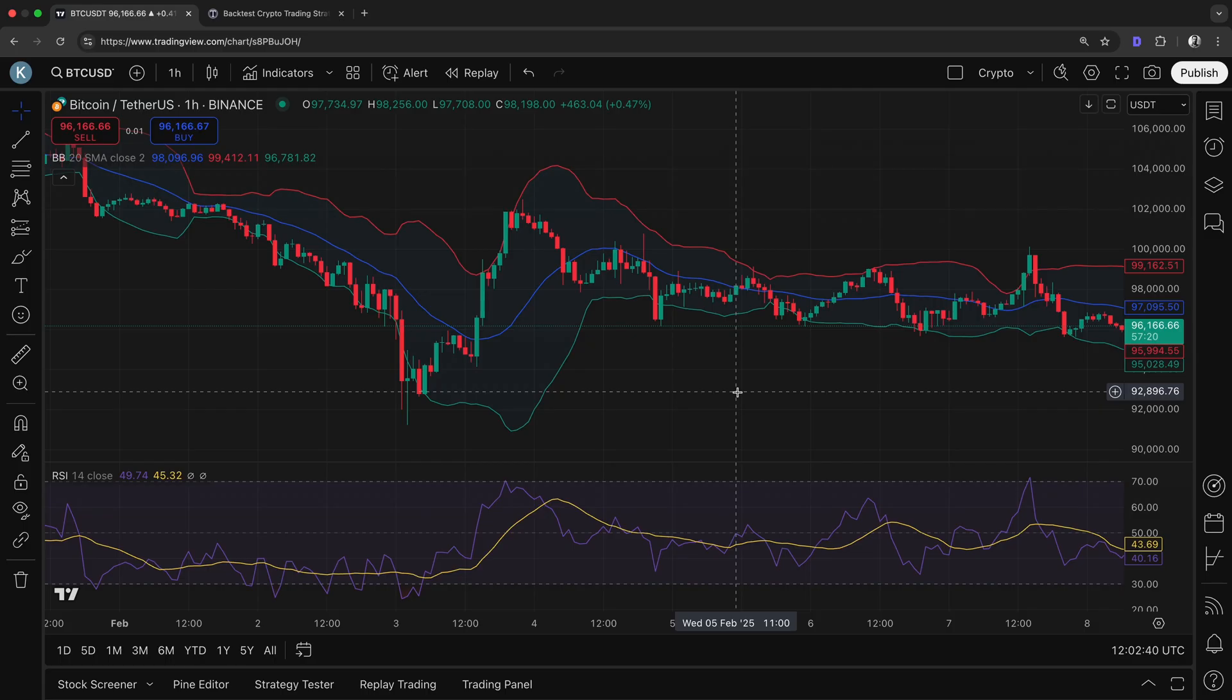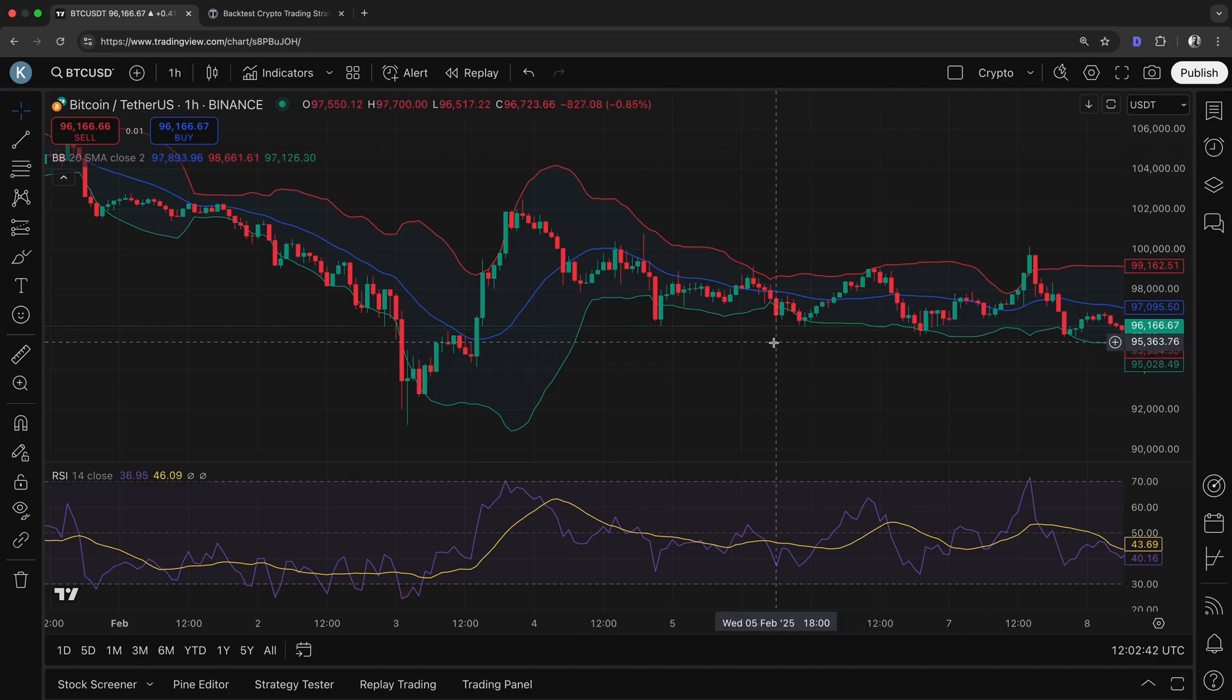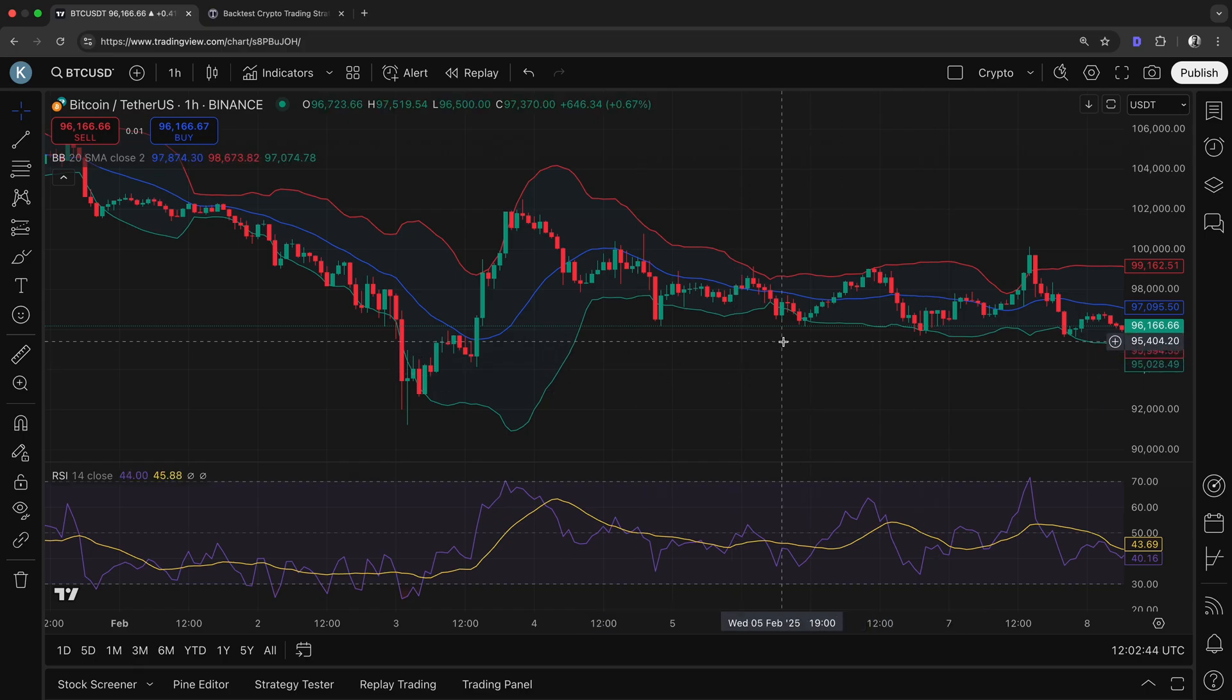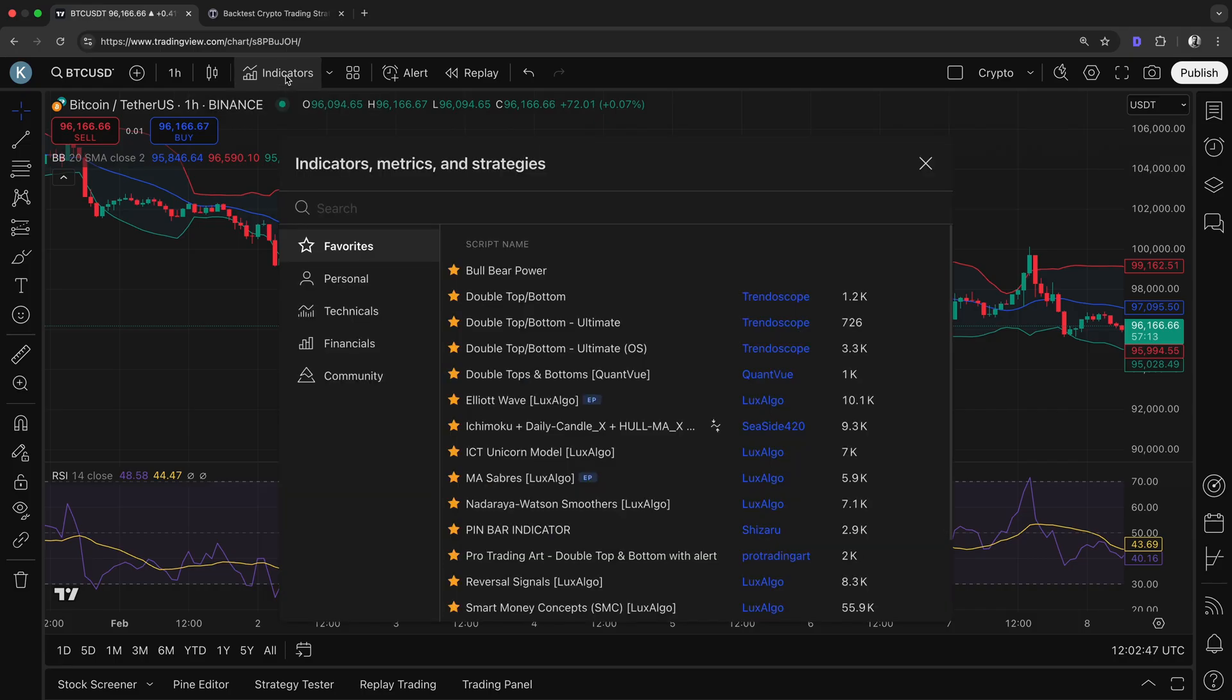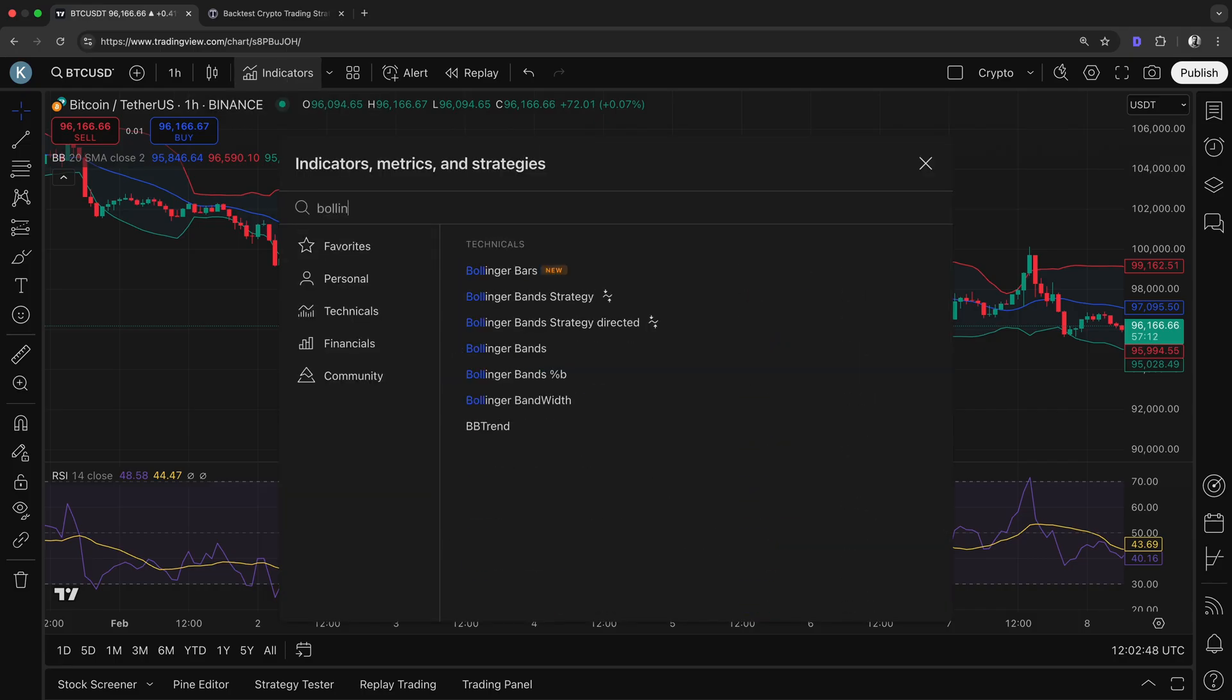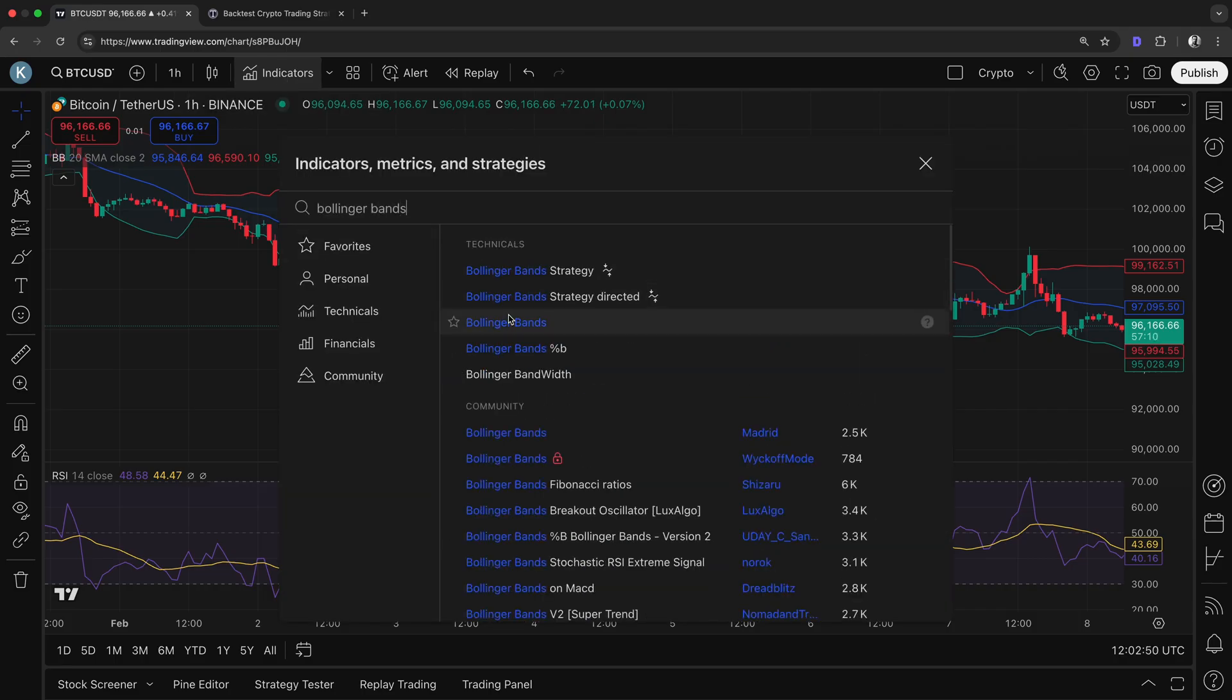Here, you can see that I've enabled the Bollinger Bands Indicator on my TradingView chart. You can easily add this to your own chart by going to the Indicators section, searching for Bollinger Bands, and add it to your chart.